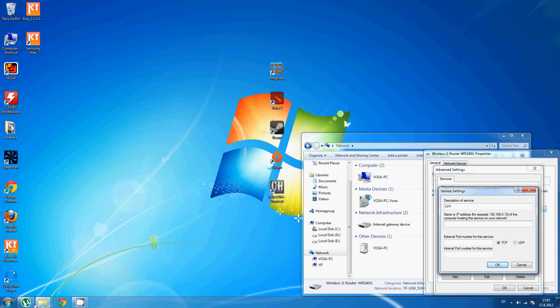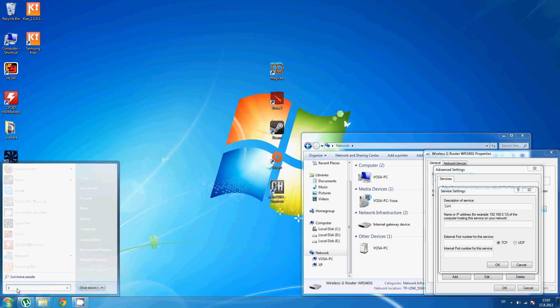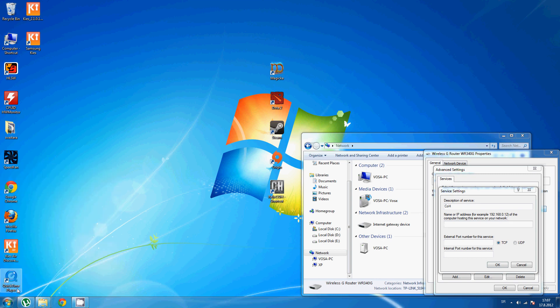You can find your IP address here. Go to Start, search programs and files, type in CMD, and press Enter.